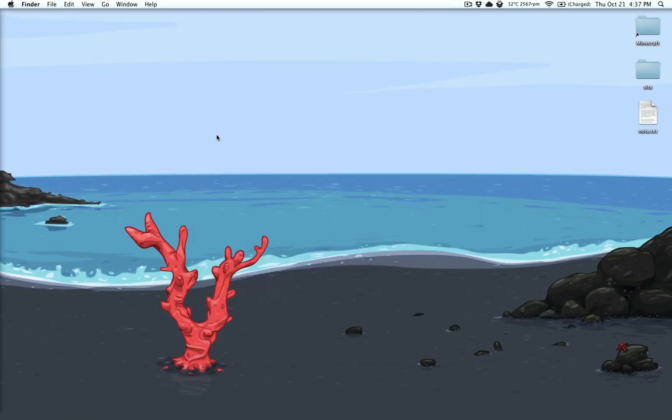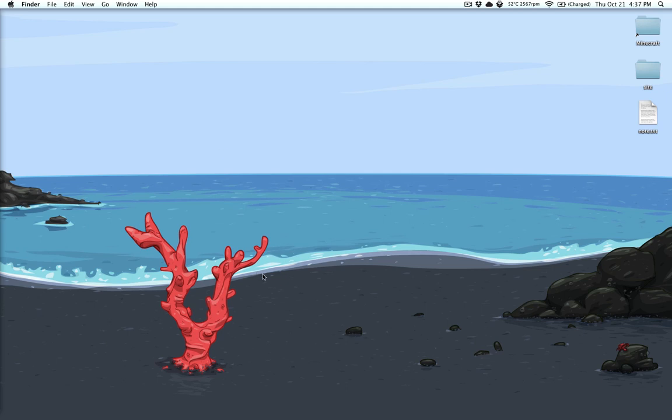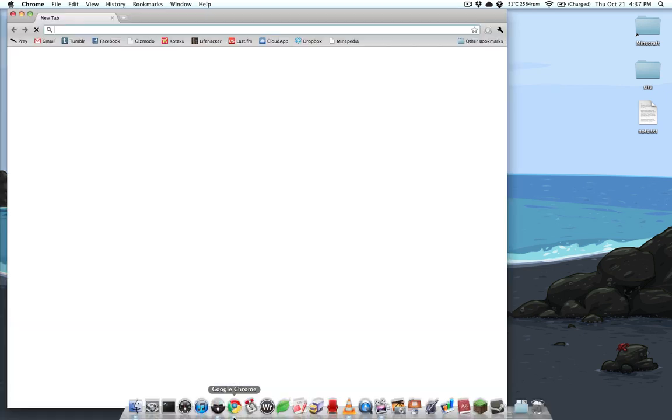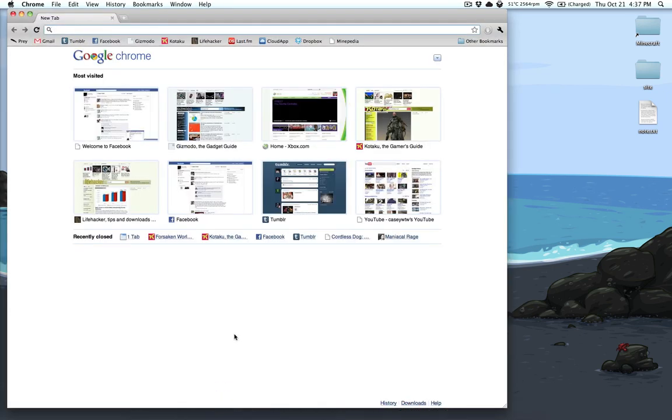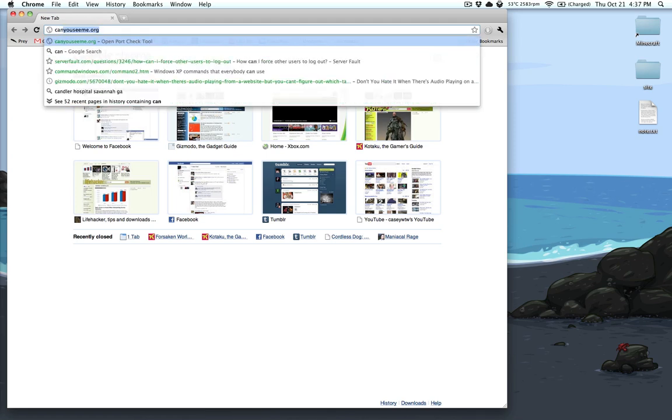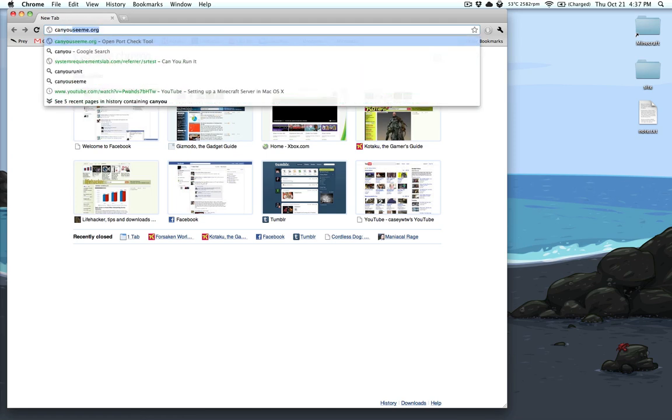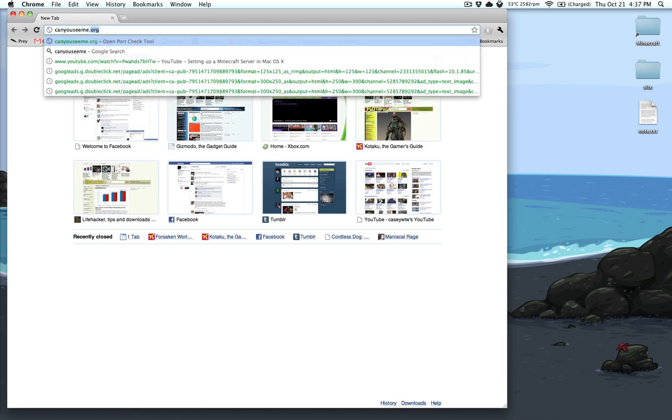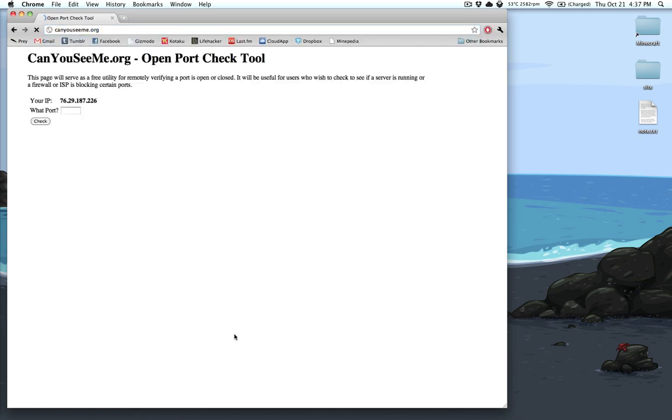Now if you're talking about the external IP address, that's pretty easy to find out. This is also a good way to test that people can actually join you. Go to a website called canyouseeme.org, and it will give you your IP, and you can type in a port and test it.